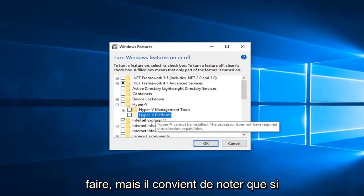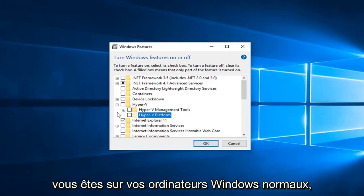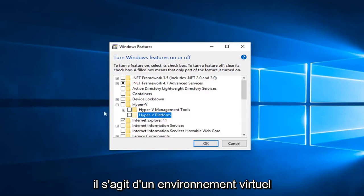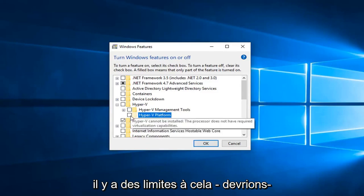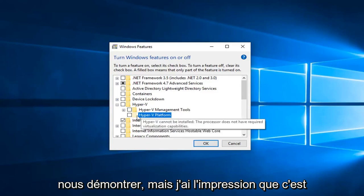However, I know for a fact that my system will not allow me to do that. But it's definitely worth noting if you're on normal Windows computers. This is a virtual environment I'm in right now, so there are limitations with that to demonstrate.